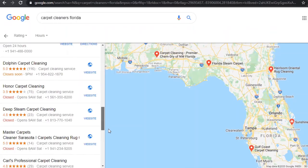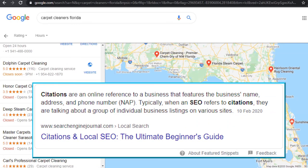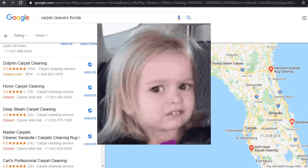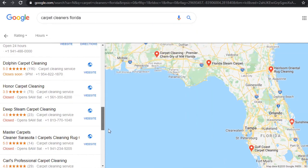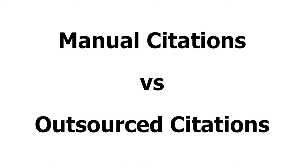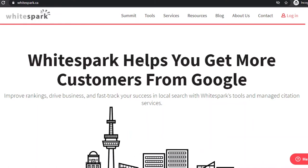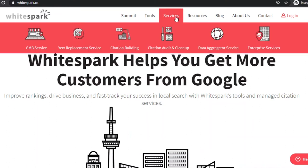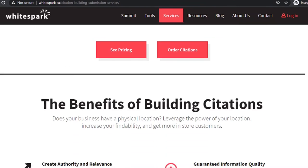Once you have a paying client you can simply create citations for these businesses and charge them between $300 and $1,000 a month for a few months until their rankings get higher. You can then offer other services once they're happy with your initial service. You can create citations manually which can be done but would take some time, or you can outsource the work using a service such as Whitespark, Moz Local or simply using Fiverr.com. Using the Whitespark website you can let them take care of the tedious task of manually locating and submitting information to directories, and they charge between $4 to $5 per citation.